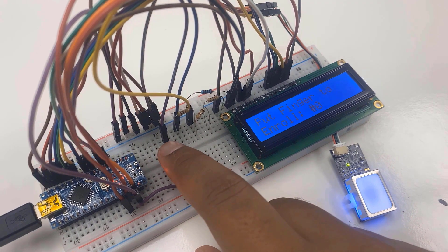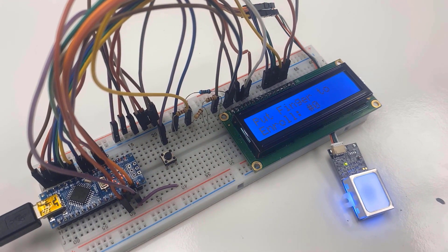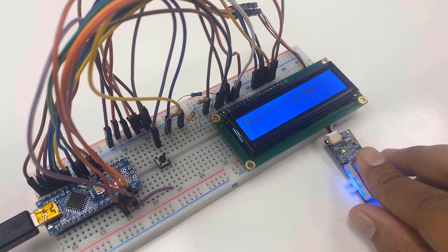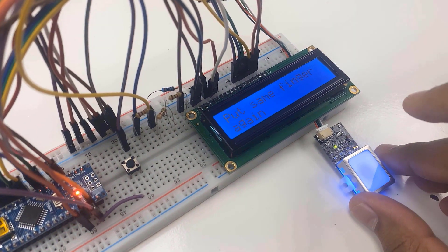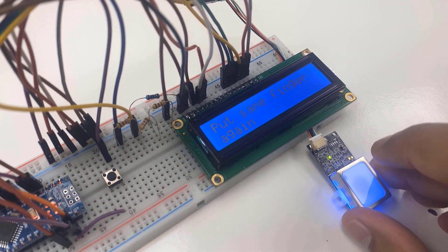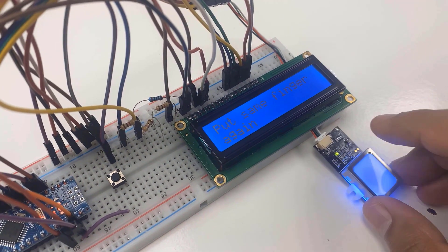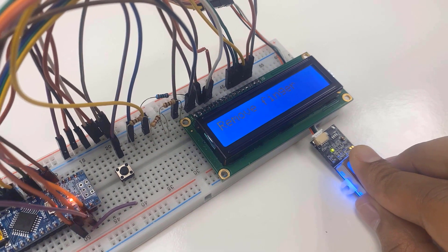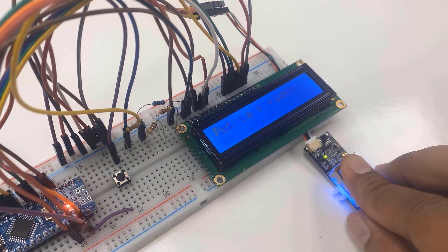Then scan your finger three times. The fingerprint will be enrolled.